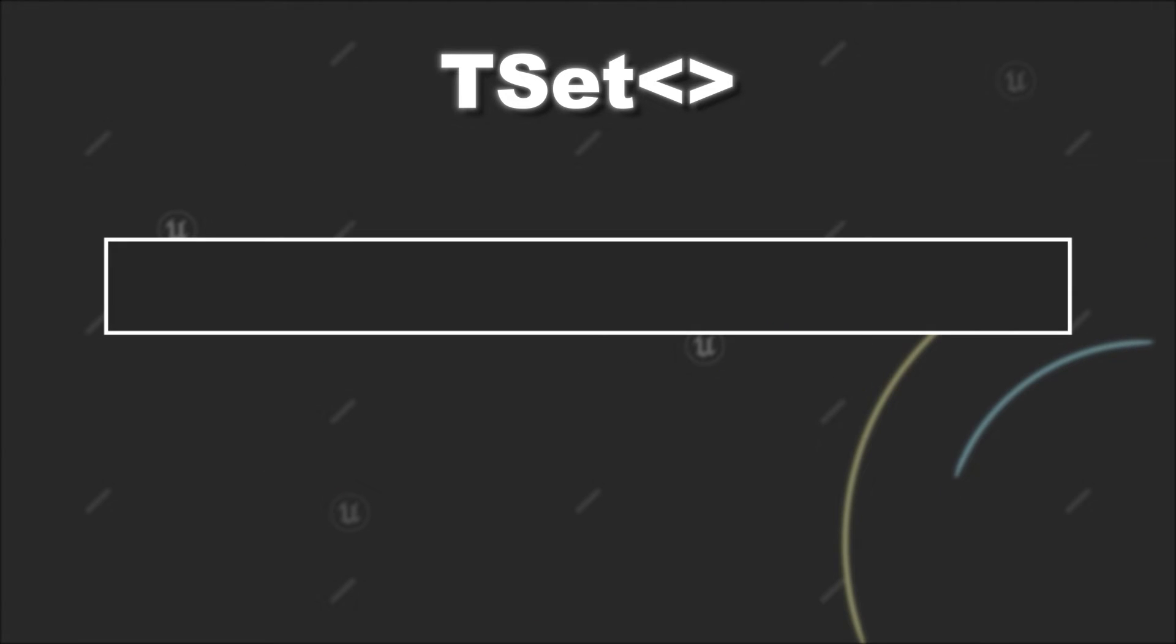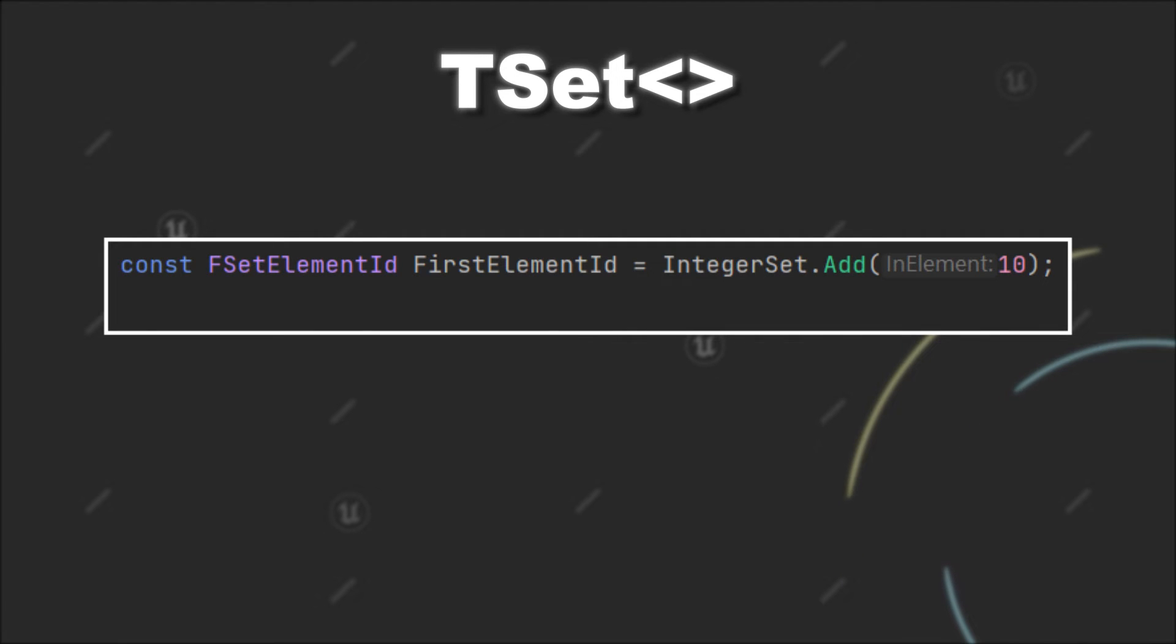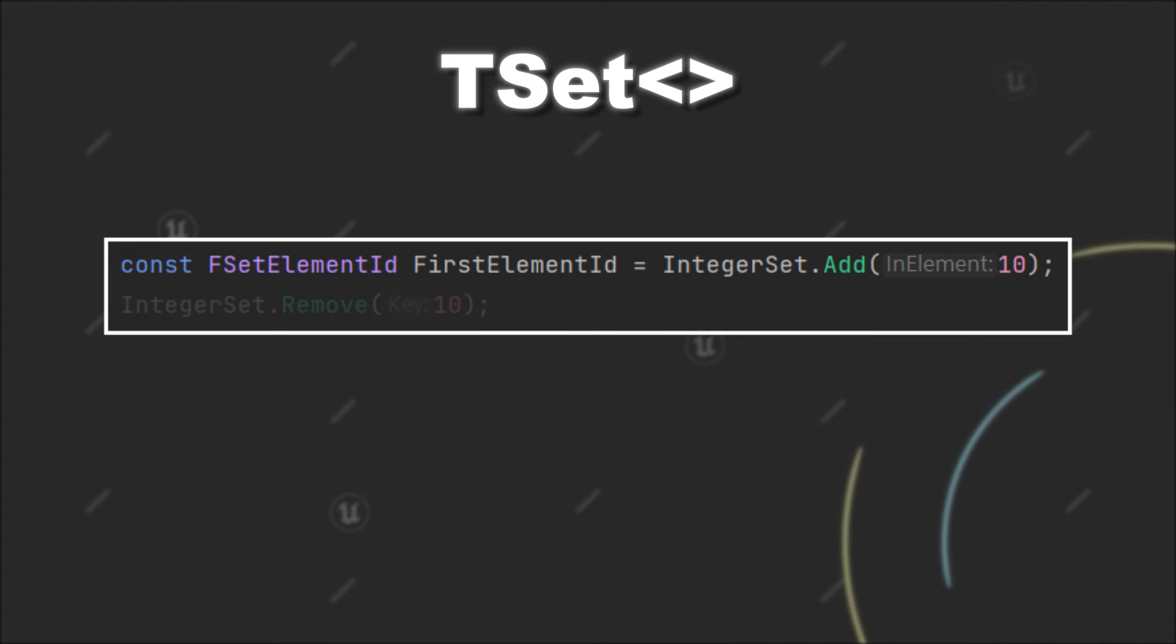One small thing I would like to add is for the add function, it returns an FSetElementID. This element ID can be used to identify an element inside the TSet. So for example, if you want to remove an element, you can either do it by passing the actual value or the element ID to it.